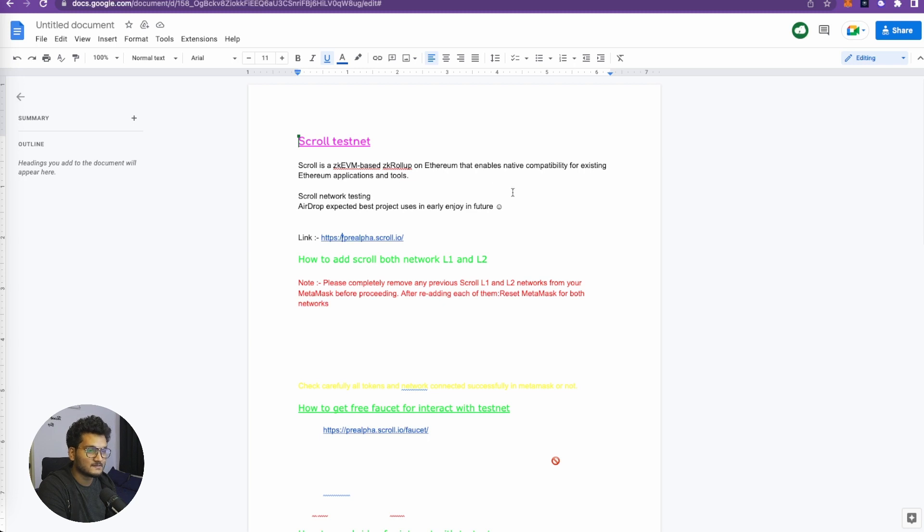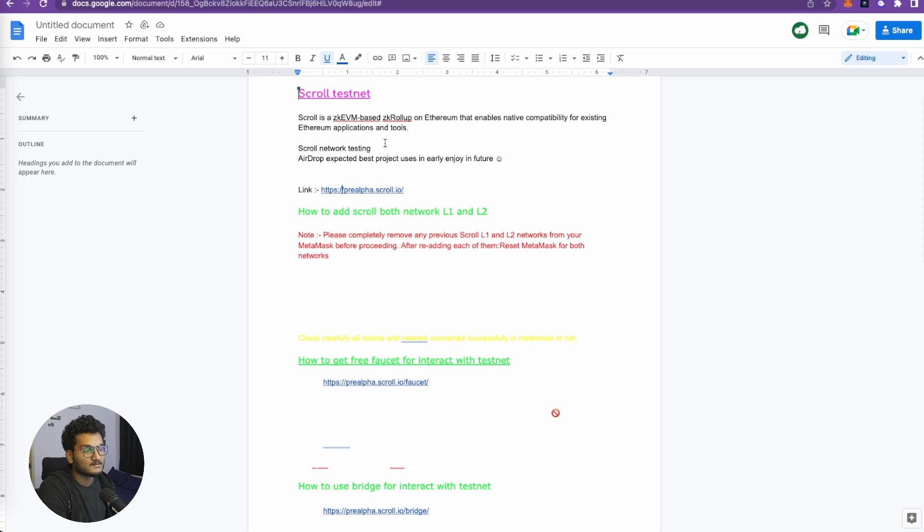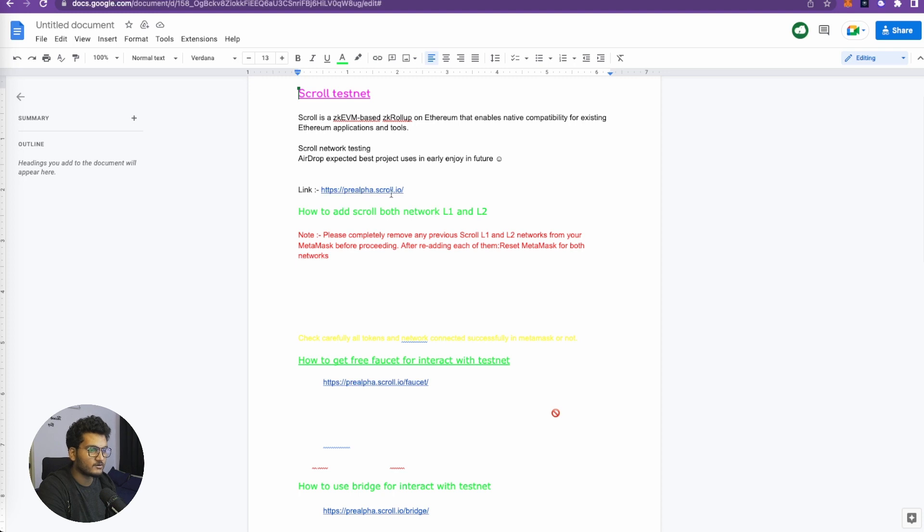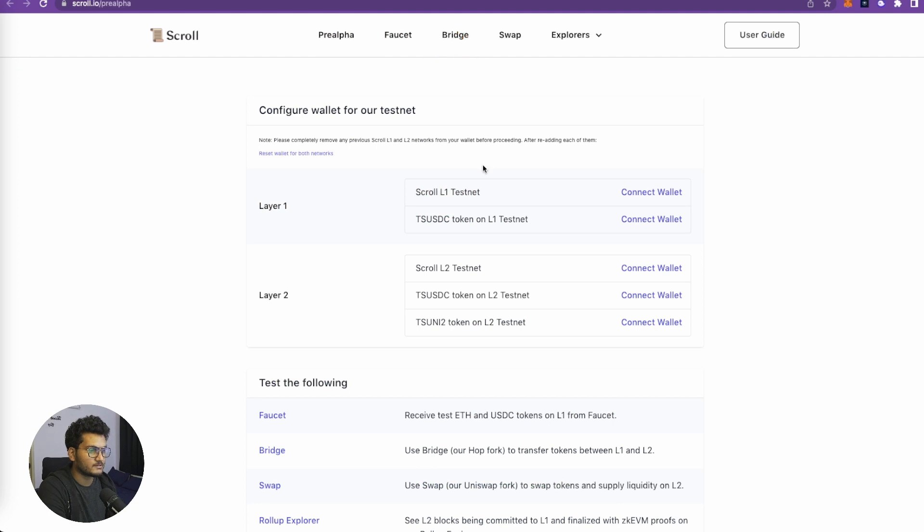Scroll network testing - Scroll is testing the networks right now and people who try these testnets might be able to get the airdrops. First of all, we need to go to this link prealpha.scroll.io and need to add both L1 Network and L2 to our MetaMask.